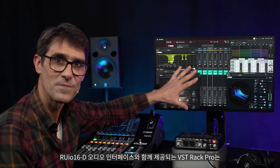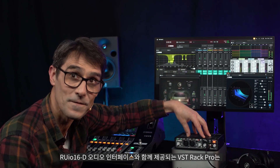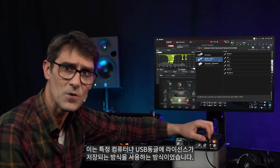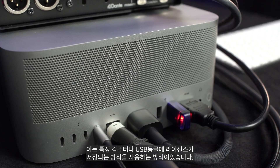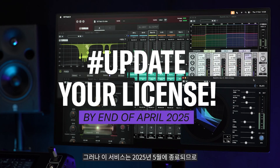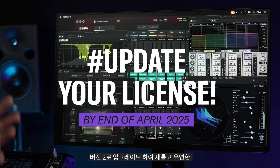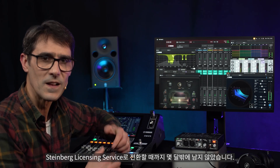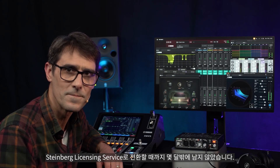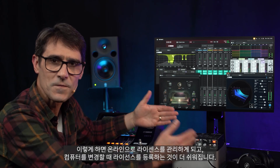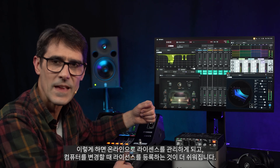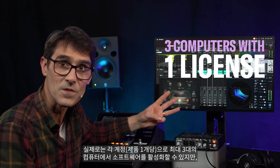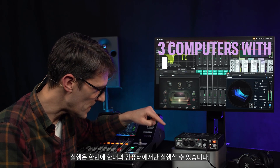VST Rack Pro, supplied with the RUIO16D audio interface, originally used an e-licenser which was either stored on a specific computer or on a USB dongle. However, this service is closing in May 2025, so there are only a few months remaining to upgrade to version 2 and transfer to the newer and more flexible Steinberg licensing service. This makes it easier to manage and transfer licenses online when you change computers, and allows each account to activate the software on up to three computers, though you can only run it on one at a time.